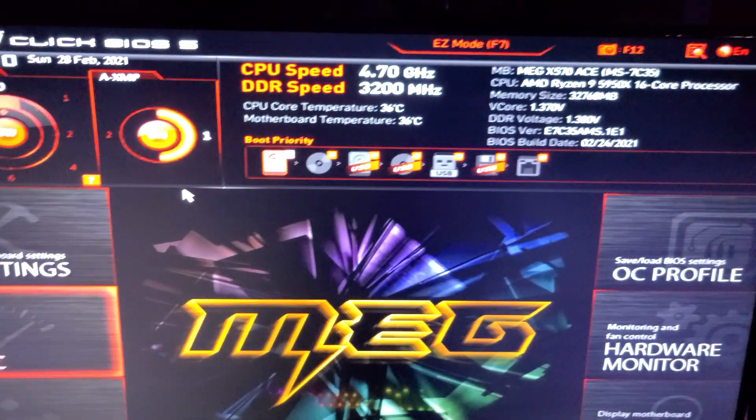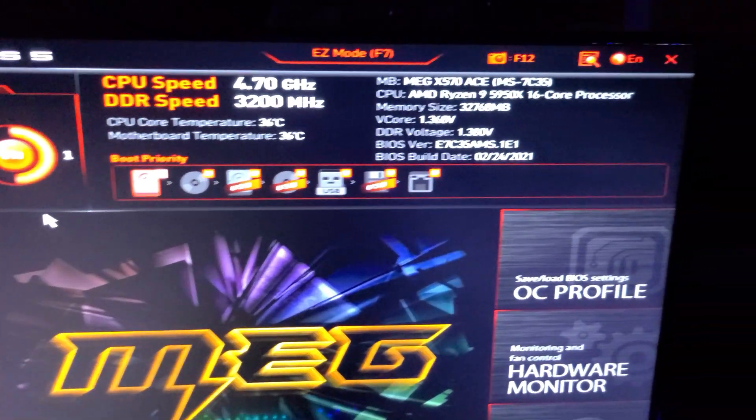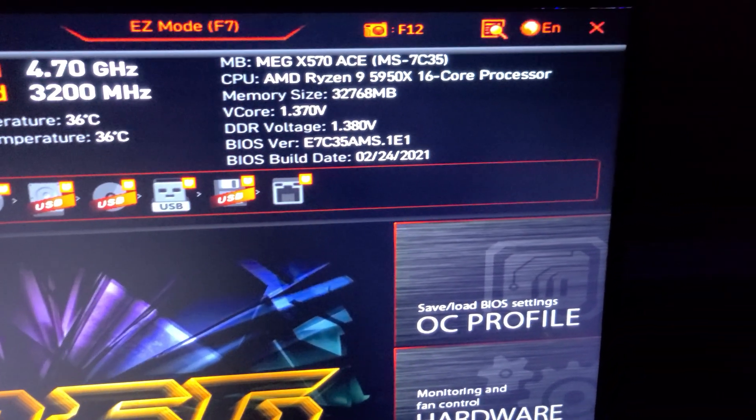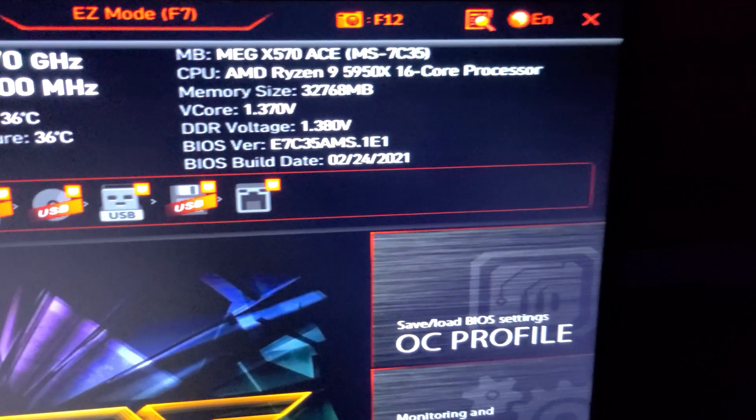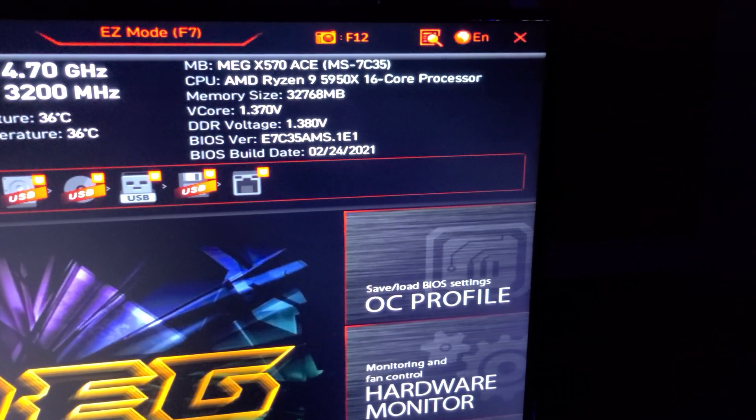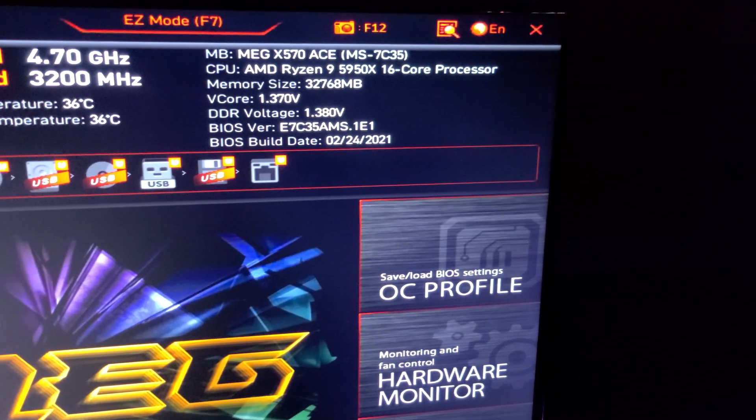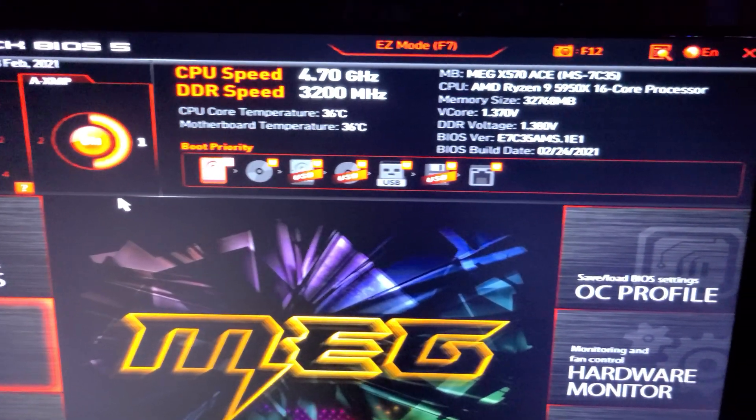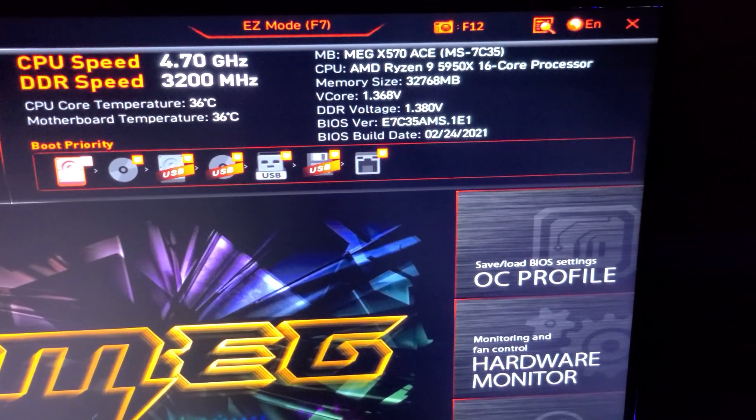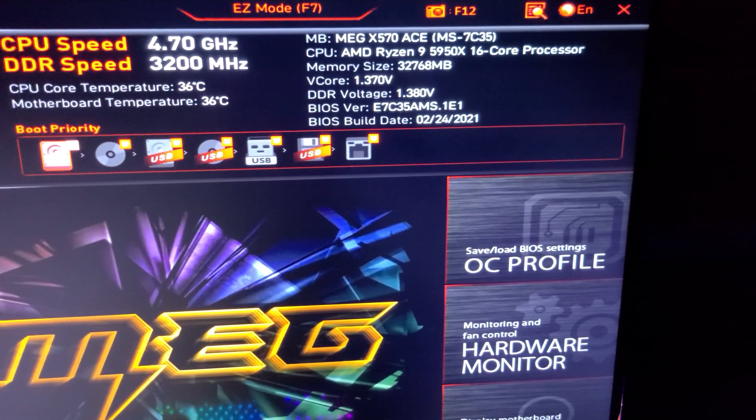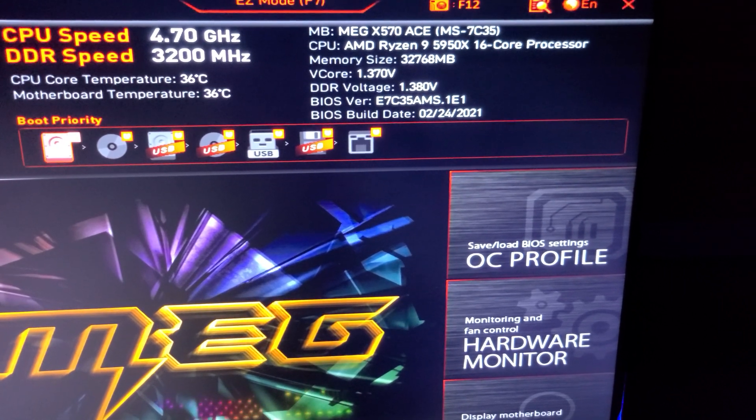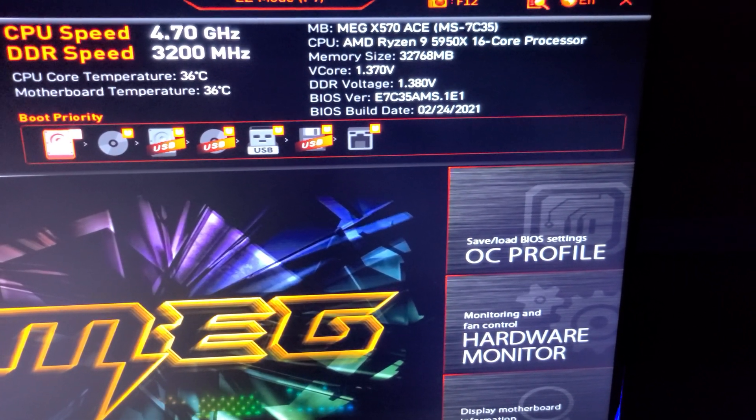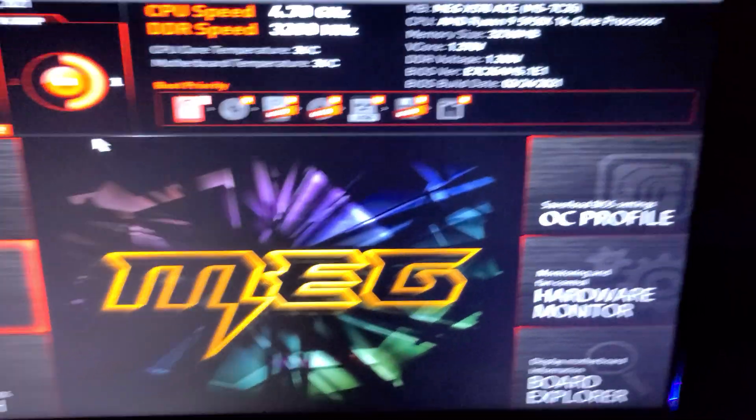So I am on the latest MSI motherboard BIOS which was just recently updated. As you can see the BIOS date is 2-24 of 2021. And of course as I said, the Ryzen 9 5950X CPU and I'm running 32 gigabytes of G.Skill Royal Z PC3200 CL14 timing RAM memory.